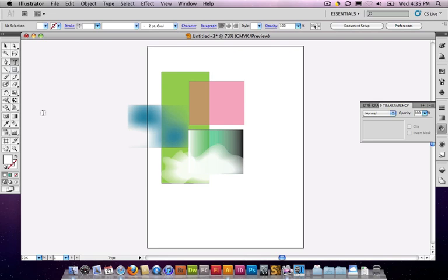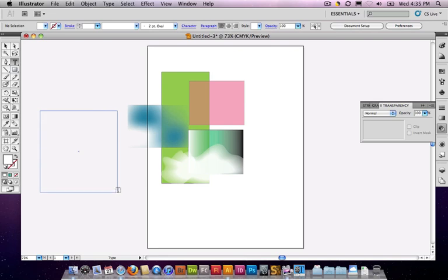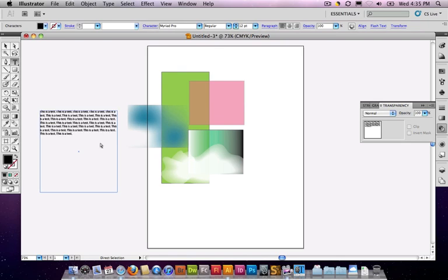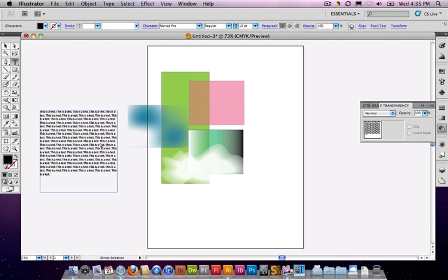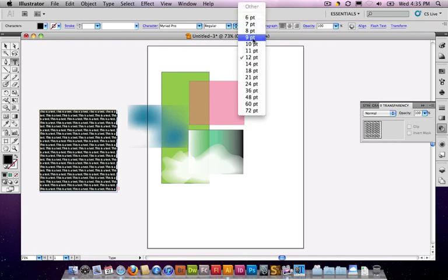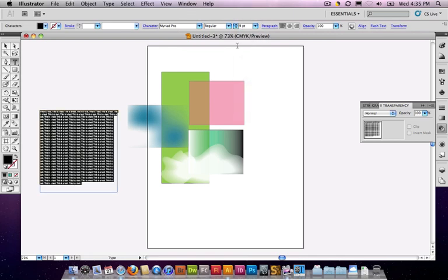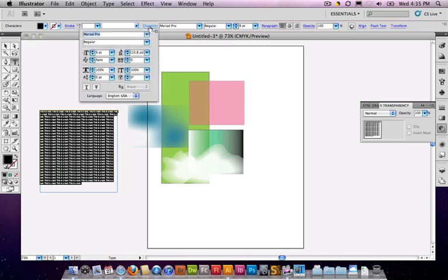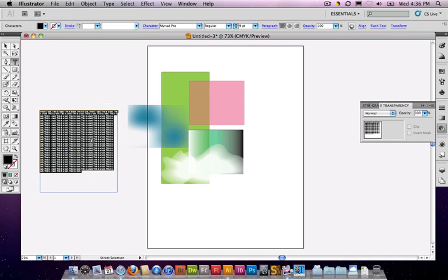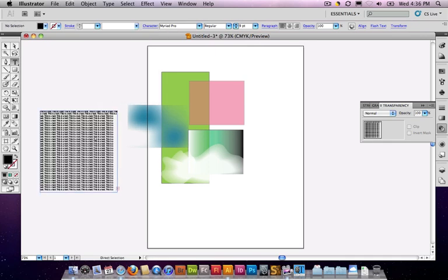I'm going to lay in some text. I'm going to make this text a little bit smaller. Let's make it 9 point, and I'm going to adjust the leading on it so that it's nice and tight as well. And let's copy it and paste it just a little more.